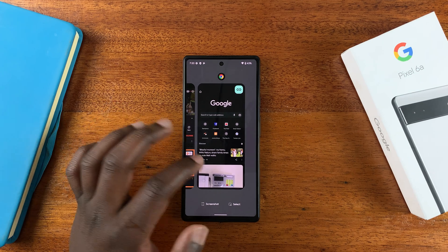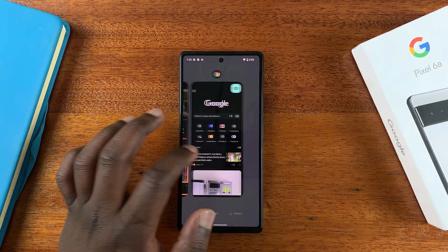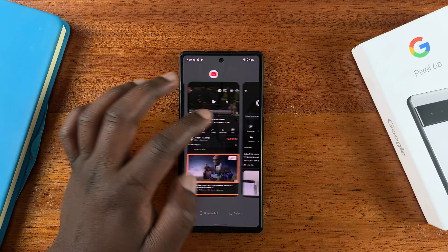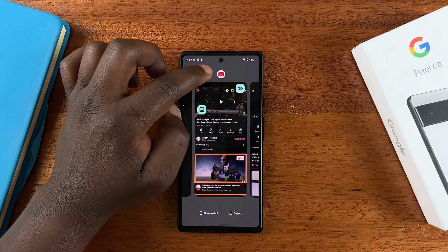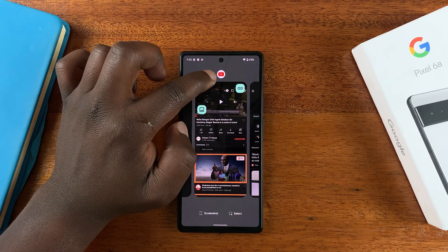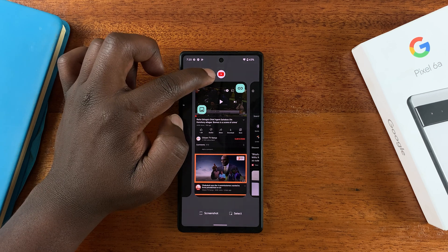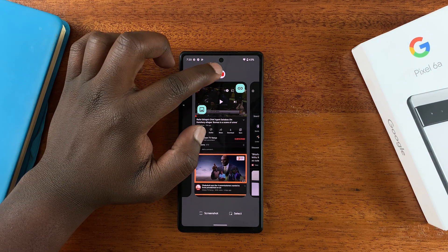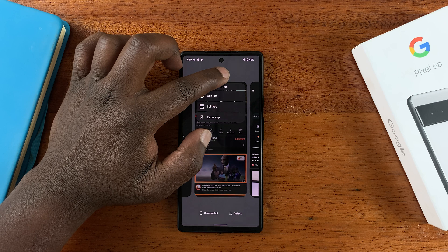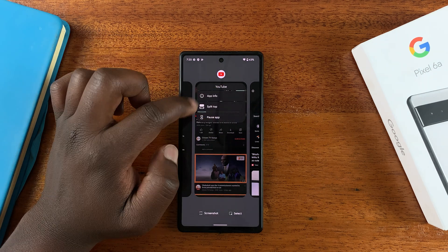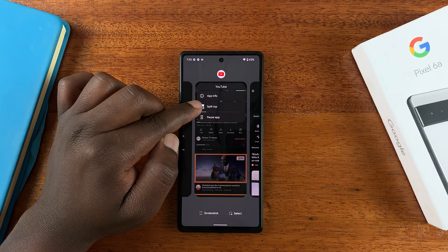Then go into multitasking mode — you can slide up and hold, then release. Once you're in multitasking mode, choose one of the apps you want to use in split screen, for instance YouTube. You should see the app icon at the top, so touch and hold that app icon.